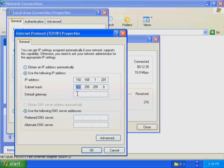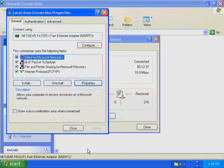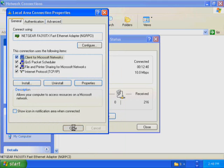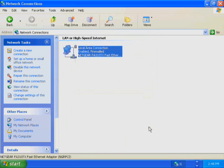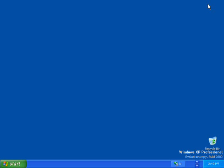Now that you have specified the IP address and subnet mask, click OK. You are returned to the Local Area Connection Properties dialog box. Click OK to close the Local Area Connection Properties dialog box. You are returned to the Local Area Connection Status dialog box. Click Close. You are returned to the Network Connections window.